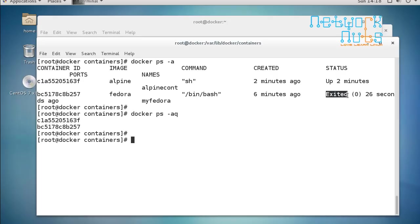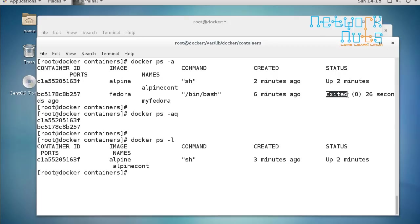To view only container IDs, add -q to docker ps -a. To see the last container created on this Docker host, use docker ps -l. These options are handy for scripting and quick lookups.